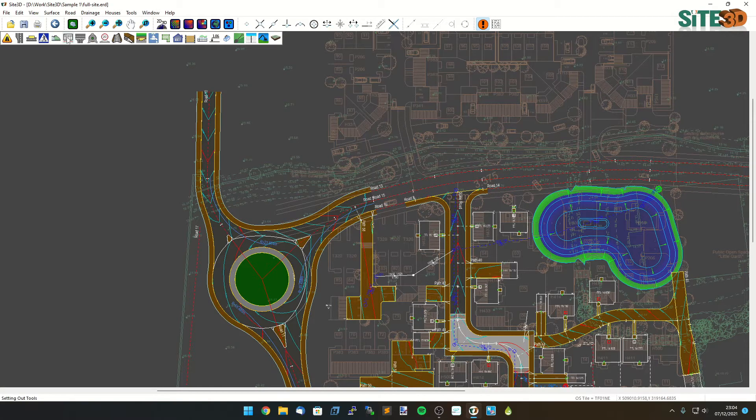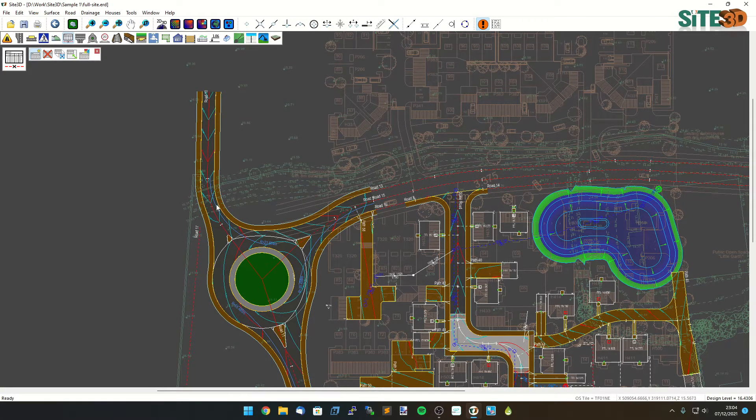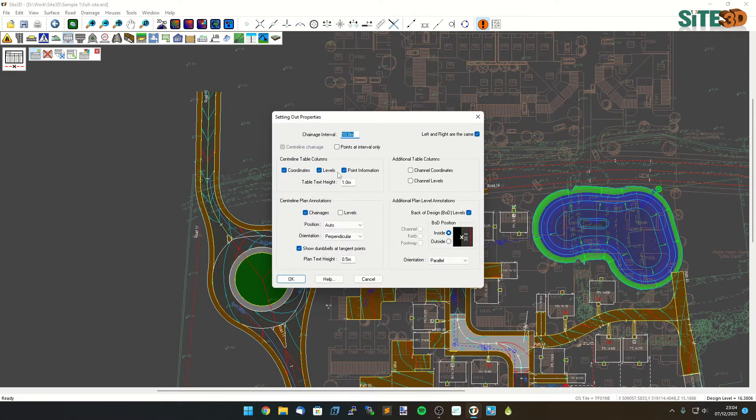To do that we're going to go to the setting out tools, add a new table and select the center line. Now I can select practically any design line on the drawing but in this case I'm going to choose the road center line.